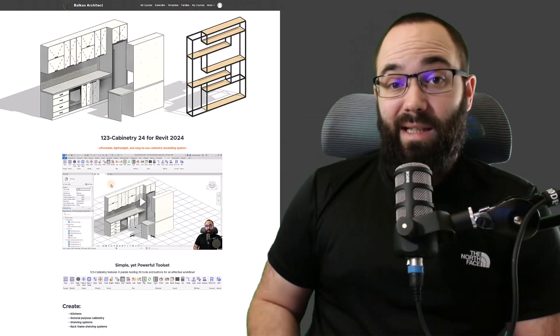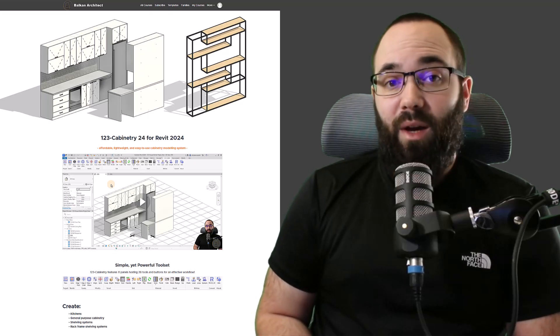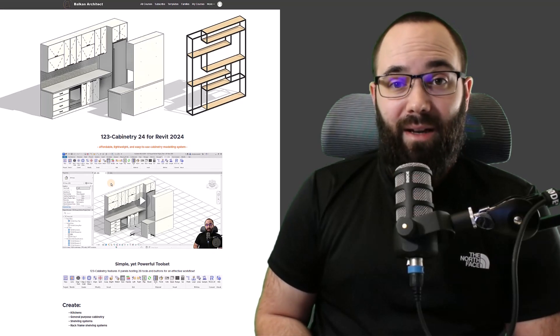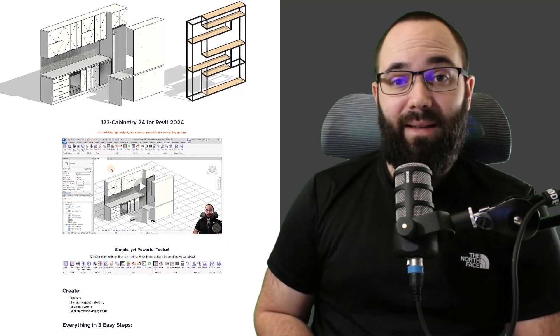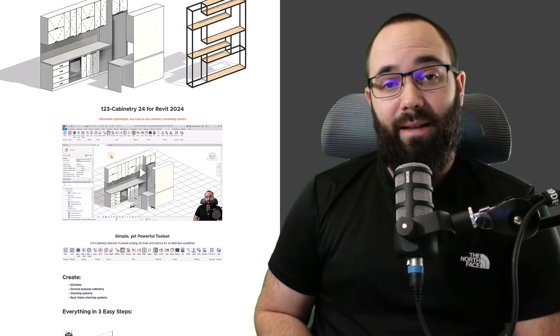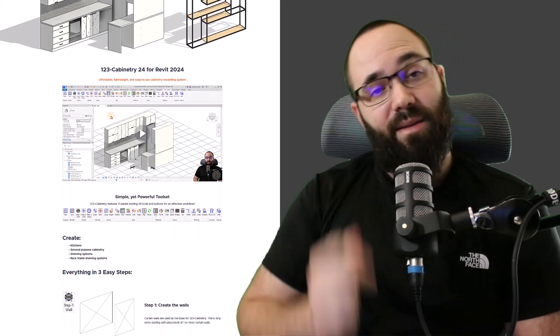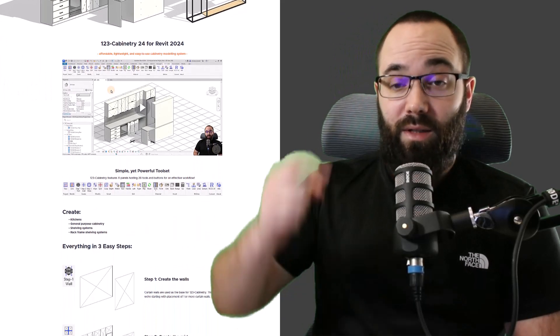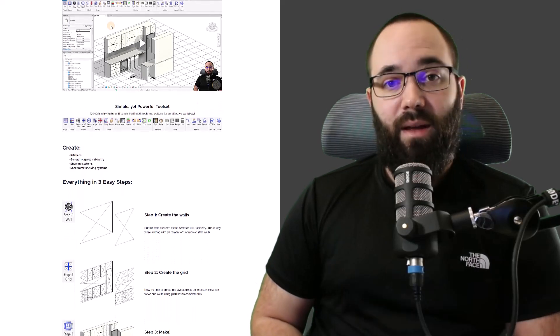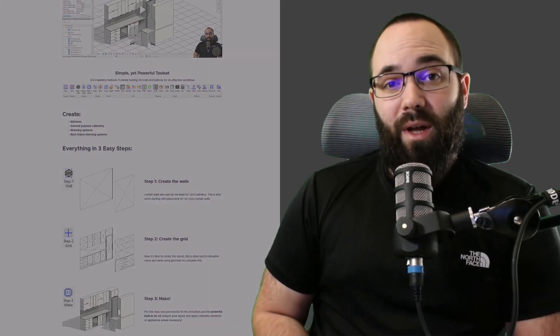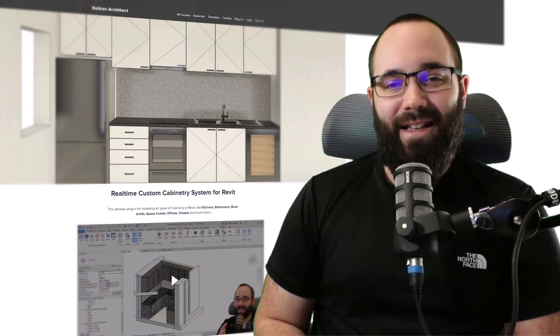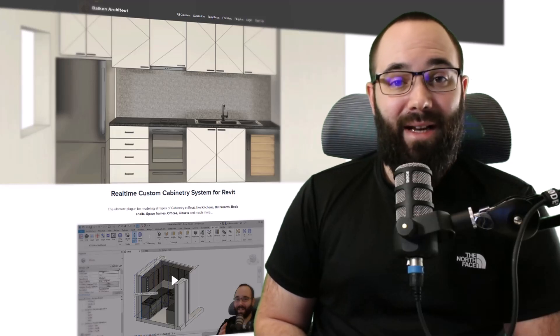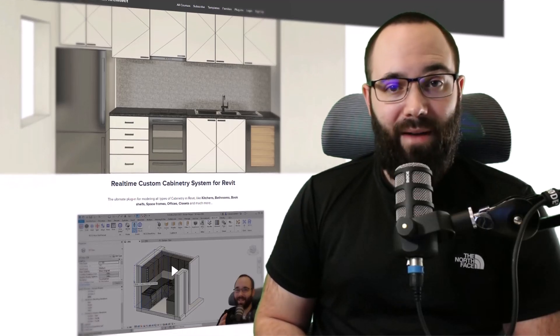Now, this plugin is actually available on my website, balkanarctic.com, and I'm going to be linking the sales page up in the cards above and then also down in the description of this video. Now, actually 123 Cabinetry is the younger sibling of RCCS, the real time custom cabinetry system for Revit.